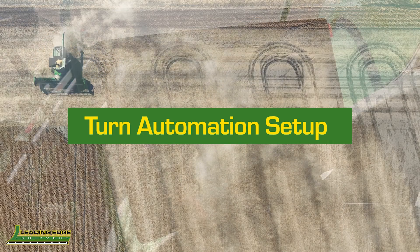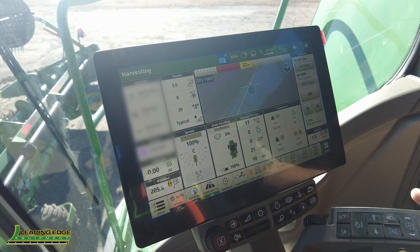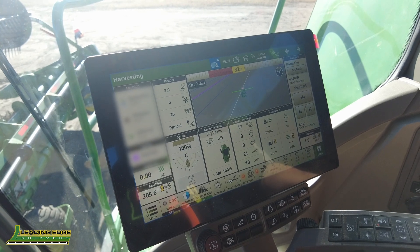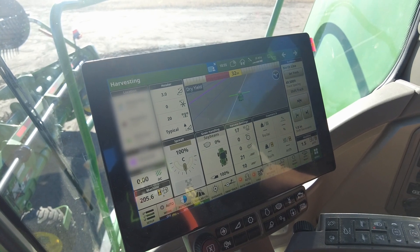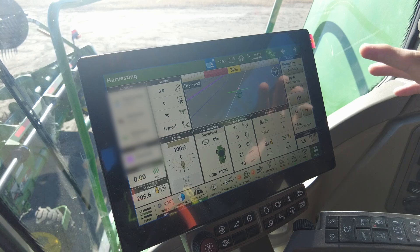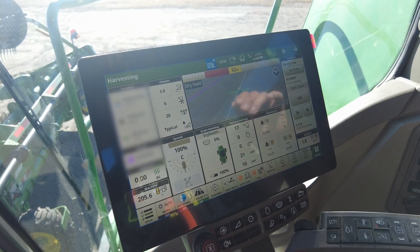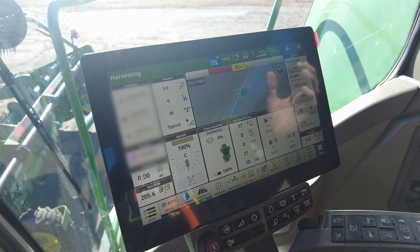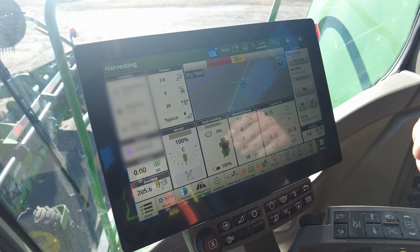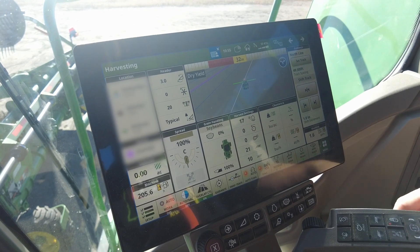Hey guys, Caden with Leading Edge Equipment here. Today we're going to go over setting up turn automation inside of your Gen 4 or G5 display. This one's equipped with the G5 — it's a little bit bigger screen, a little bit brighter, a little bit quicker — but this feature is also available inside your Gen 4 machines as well.